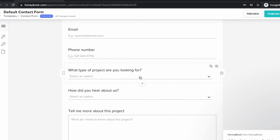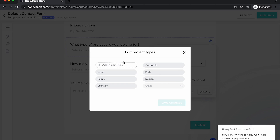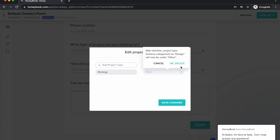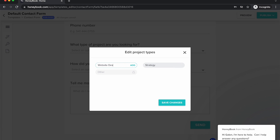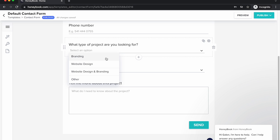I do want to get their full name, their email, and their phone number, but I want to update the project type options. You can't update this directly here because it's linked to your main HoneyBook account settings, but I can update this list in my account settings and it's going to pop up here. I'm going to delete all of the existing options and change them to: Website Design, Branding, and Website Design and Branding. Now I have these three different project types, and HoneyBook has a default option of "Other." I can save changes, and now when somebody goes to select an option, they will see these three options.